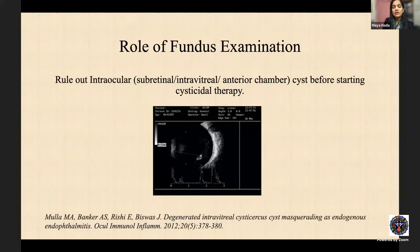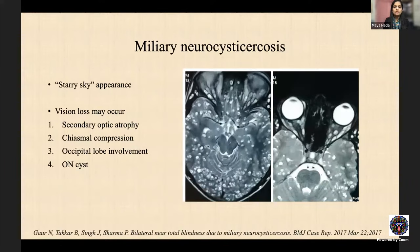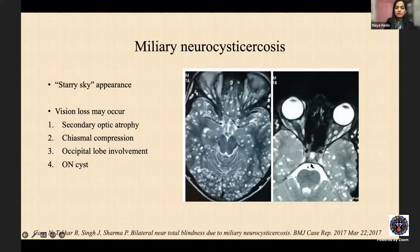Importantly, always perform fundus examination before starting cysticidal therapy to rule out intraocular cyst, as cysticidal therapy can cause protein leakage and death of an intraocular cyst leading to severe endophthalmitis. Brain imaging is also recommended to look for associated neurocysticercosis, though combined orbital and neurocysticercosis is uncommon. Rare cases of neurocysticercosis with multiple orbital and muscle cysts have presented with bilateral visual loss from raised ICP causing secondary optic atrophy or chiasmal compression.